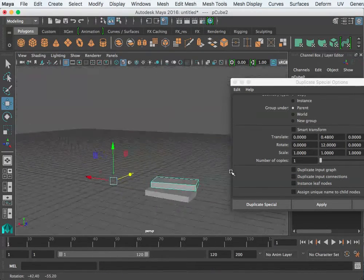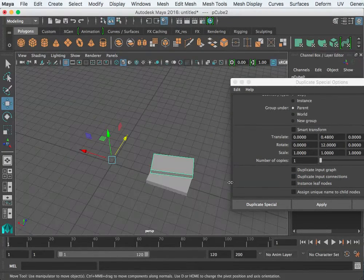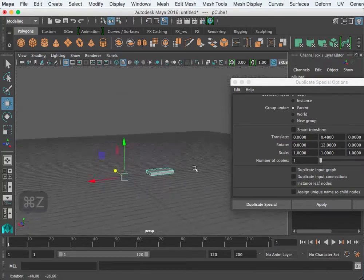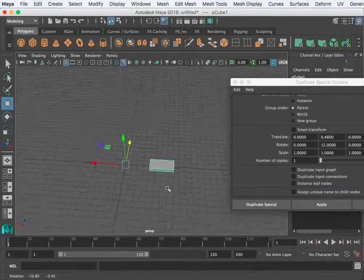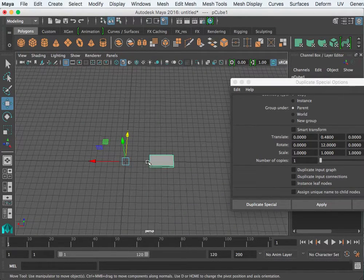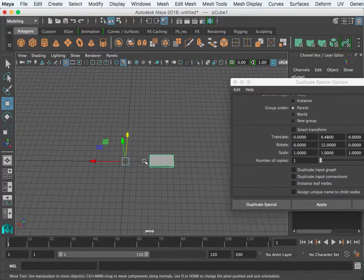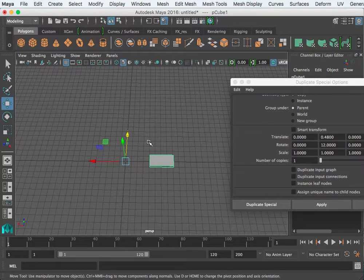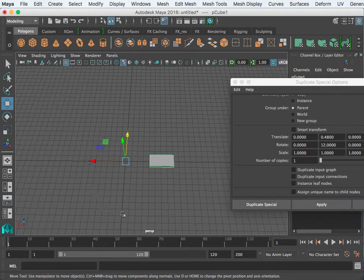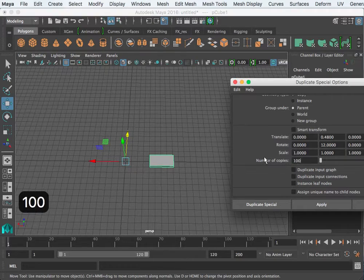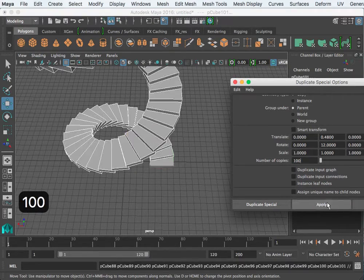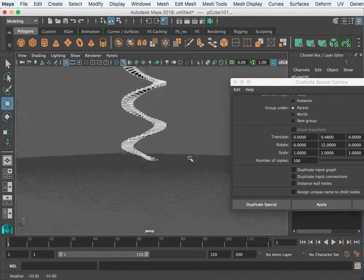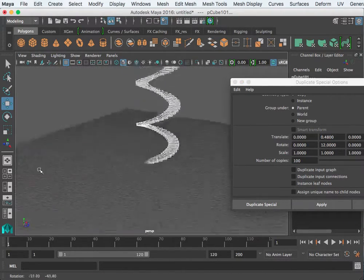That looks good. So this would be how you would make a spiral staircase. How close I am to that pivot point will determine the hole between the spiral staircases. I could go up and do a hundred and you see really quickly what duplicate special can do.